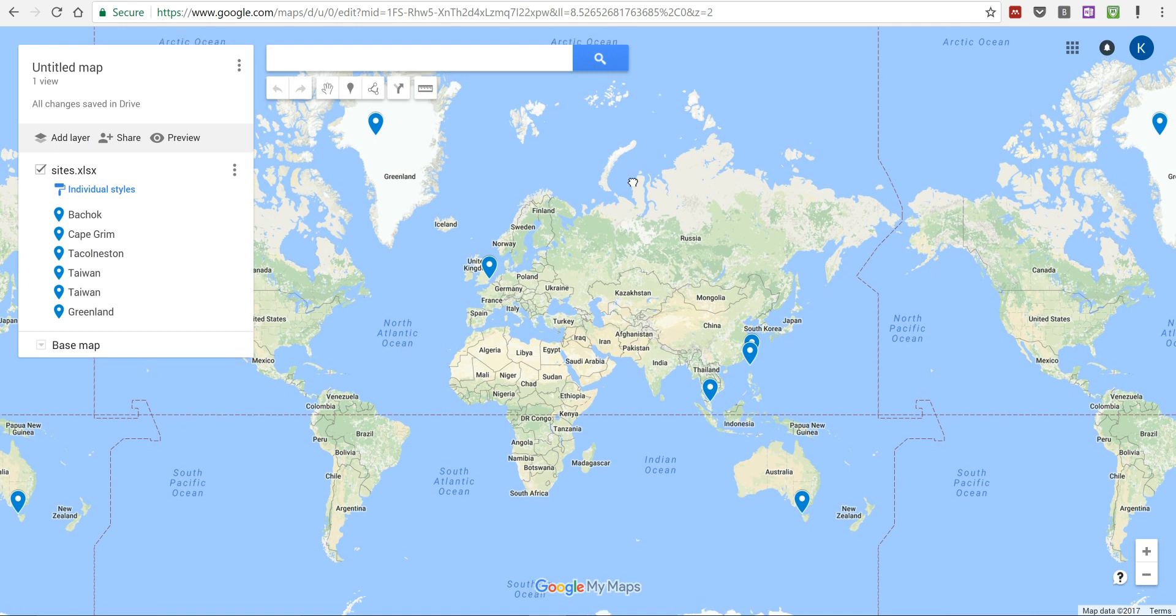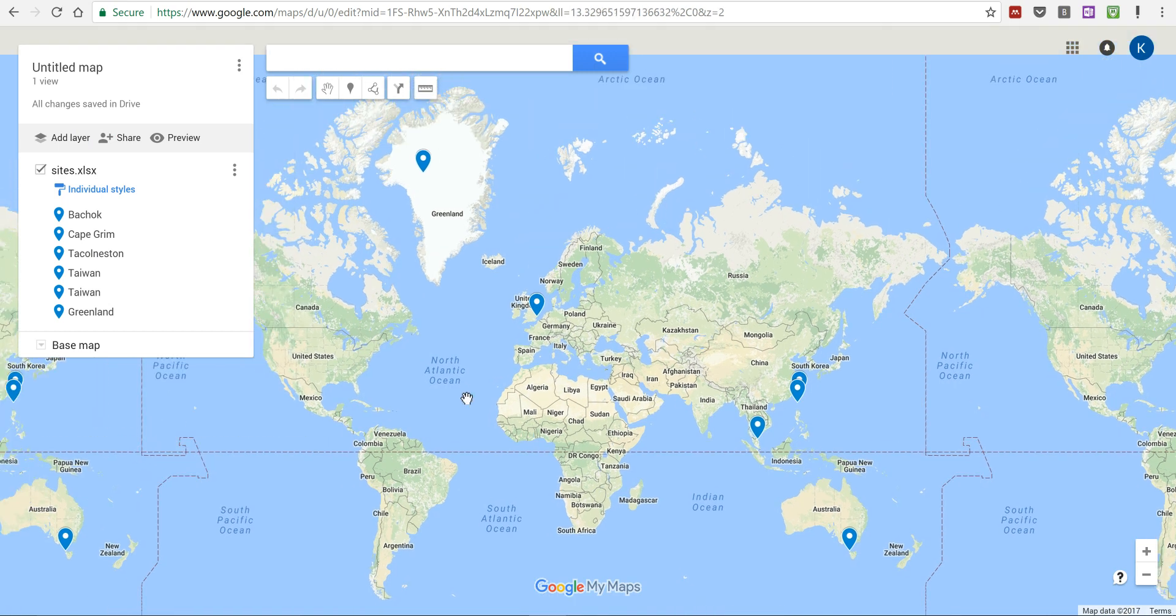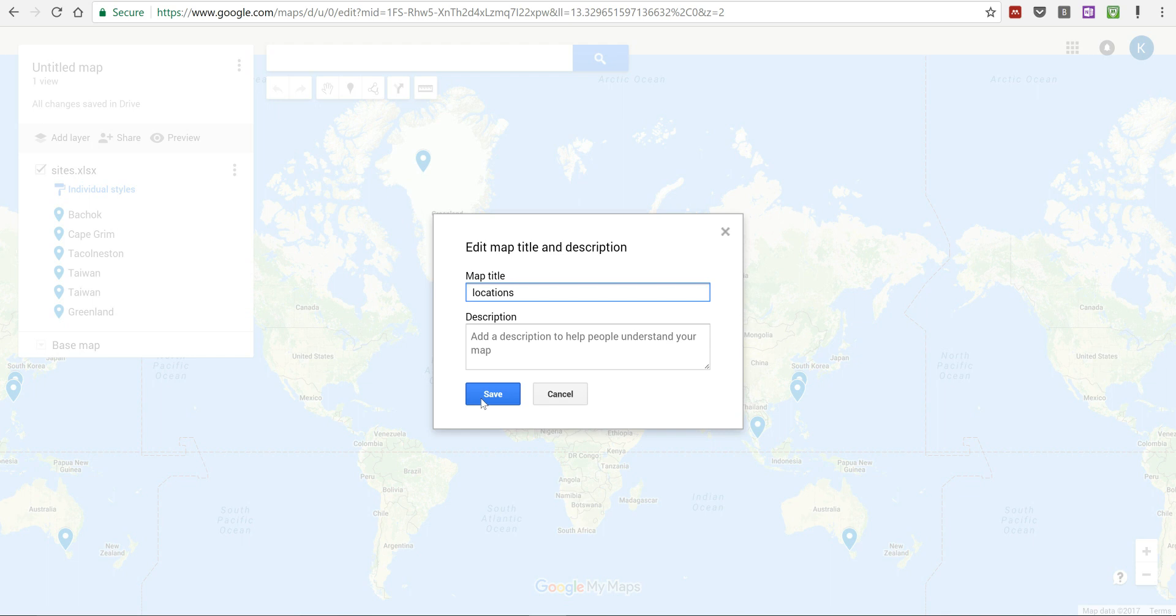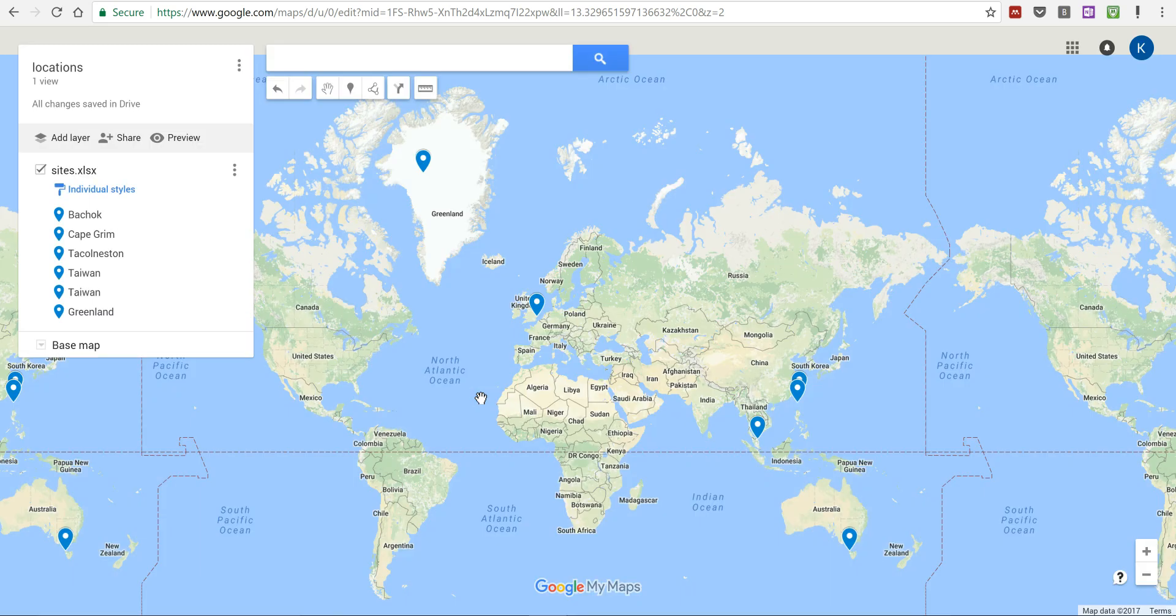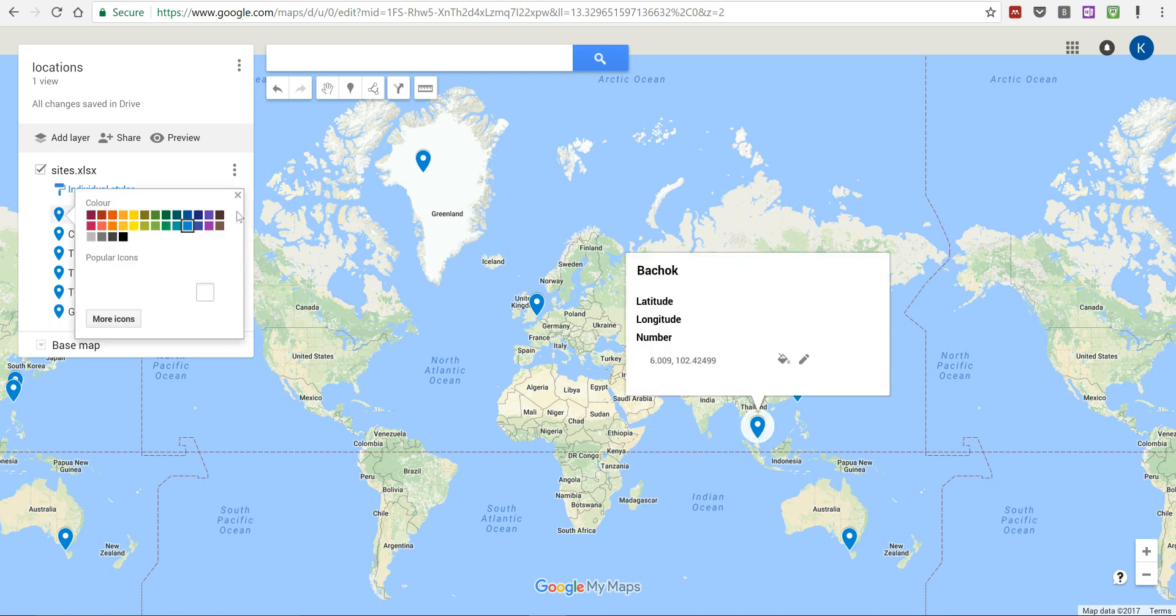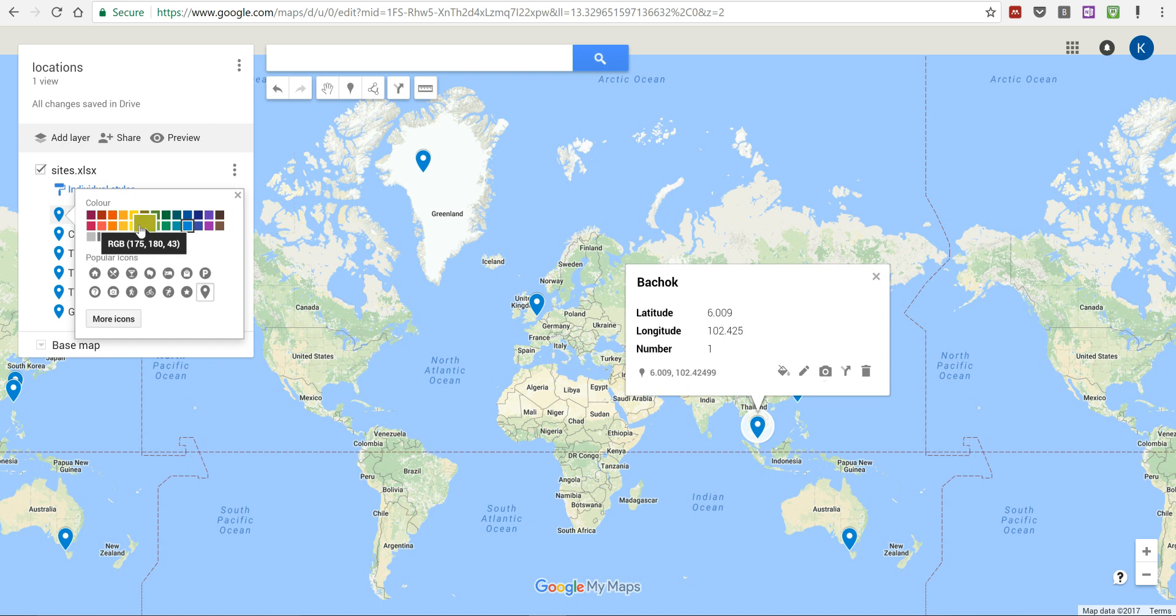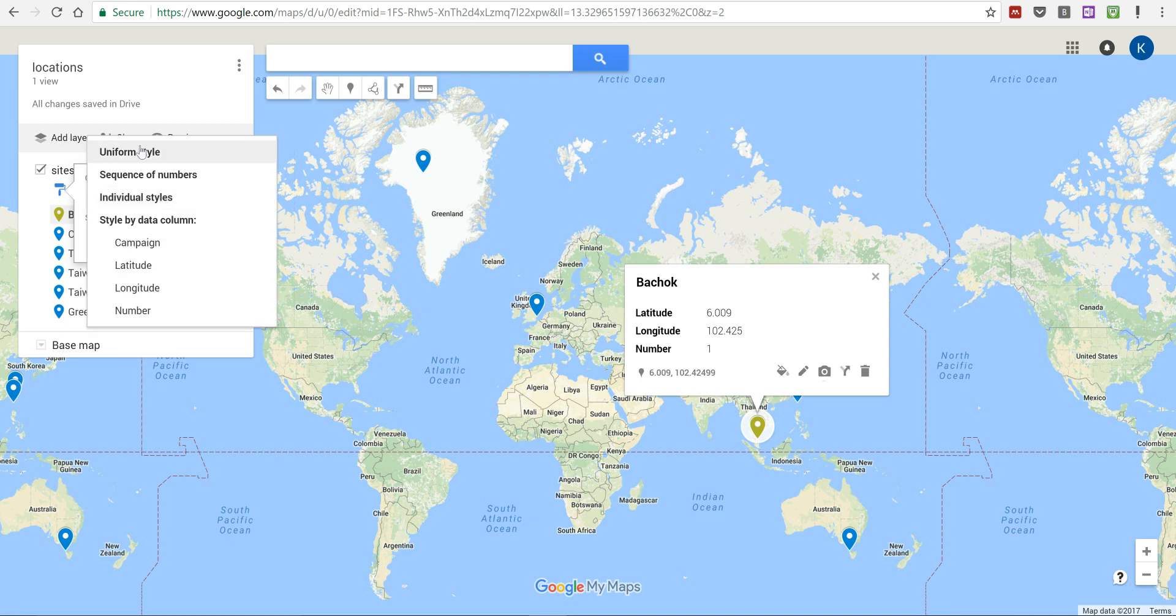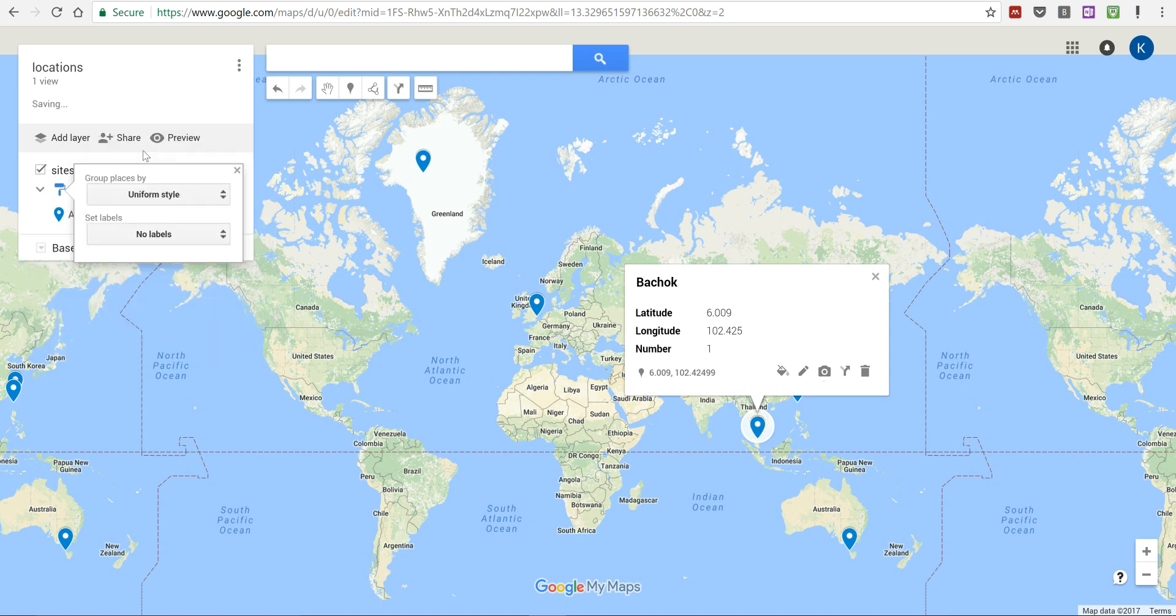And so here is each of my sites. Now I'm going to rename the map and I'm just going to call it locations. I'm going to save that and now I can change how these dots look. If I go on here I can change the color to whatever I want it to be, and I can also make it so all of the dots have a uniform style.